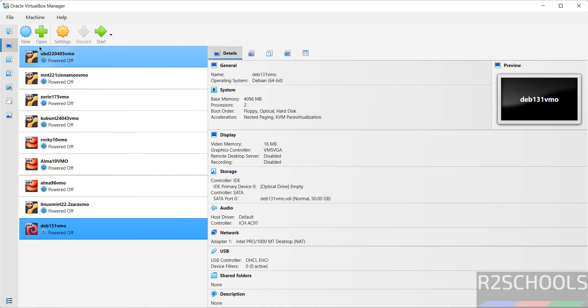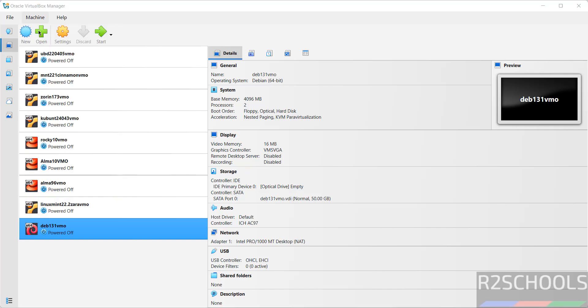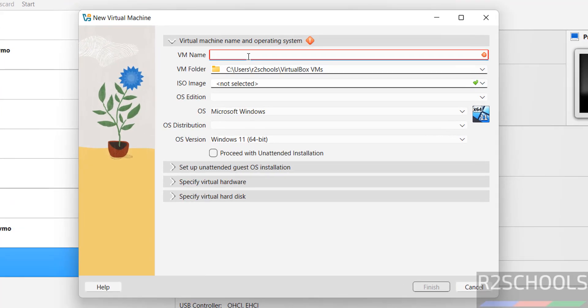Then click on New or Machine and select New. Both are the same to create a new virtual machine. Then provide the name for the virtual machine.